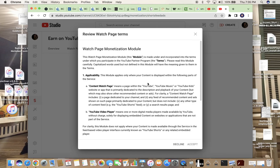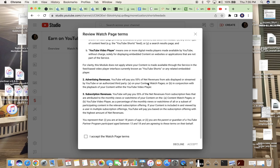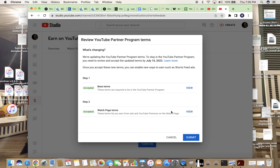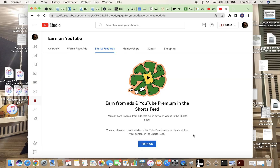YouTube did actually update their monetization, so I'm going to show you in this video how to actually accept those terms. We have to set those terms by July 10th — if not, you won't be eligible for their ad revenue. So we're going to scroll down, accept both of these, and then press submit, and then go to 'Turn On.'